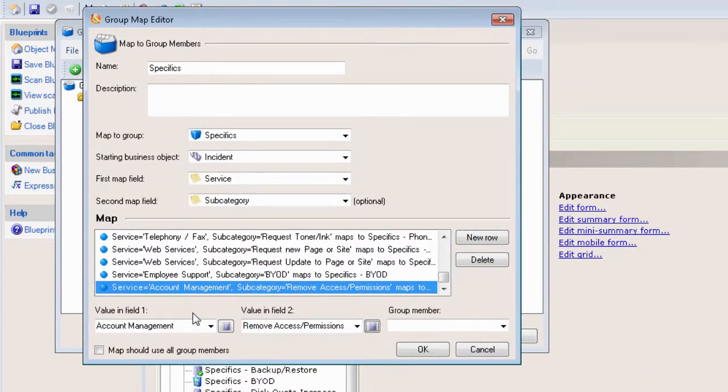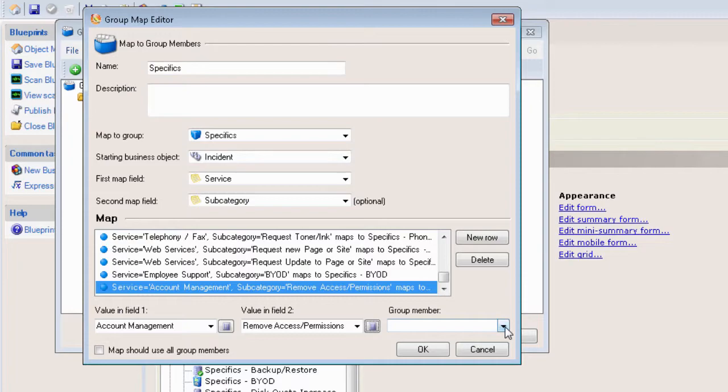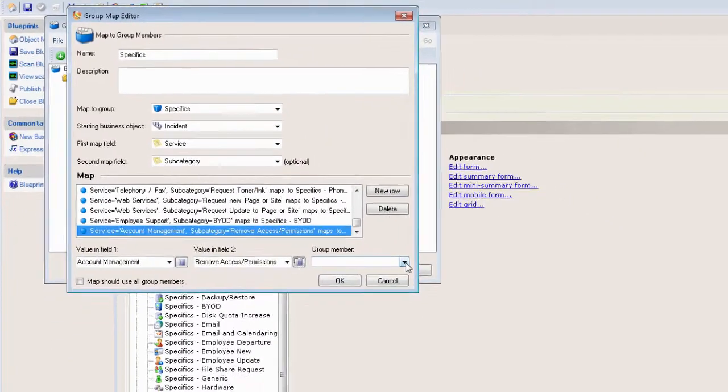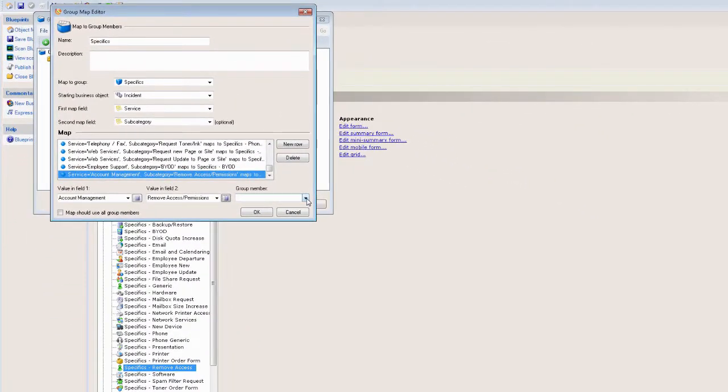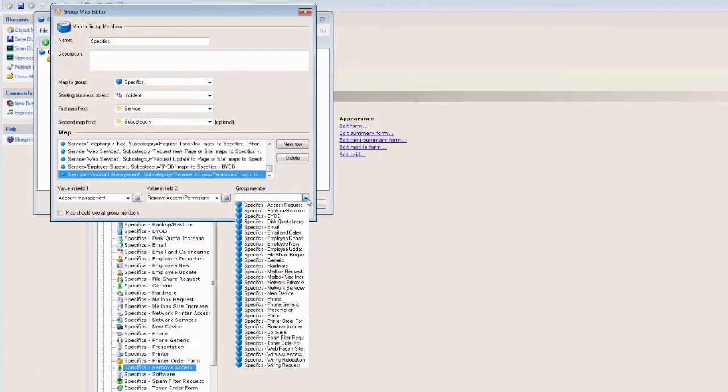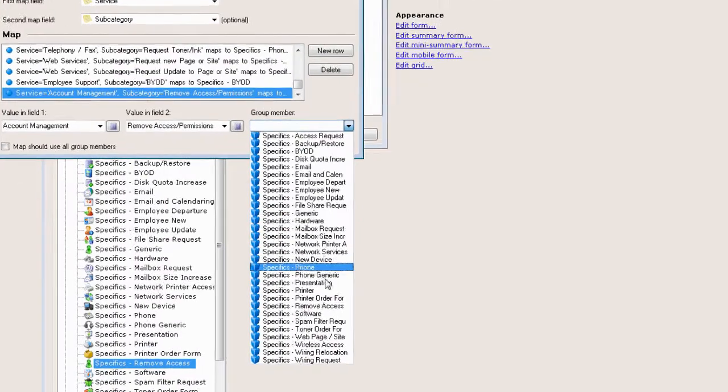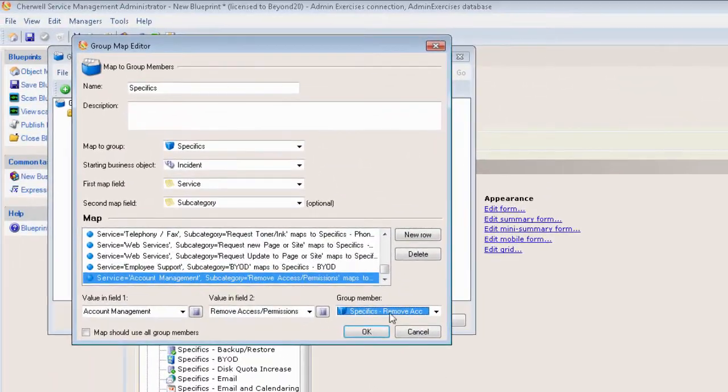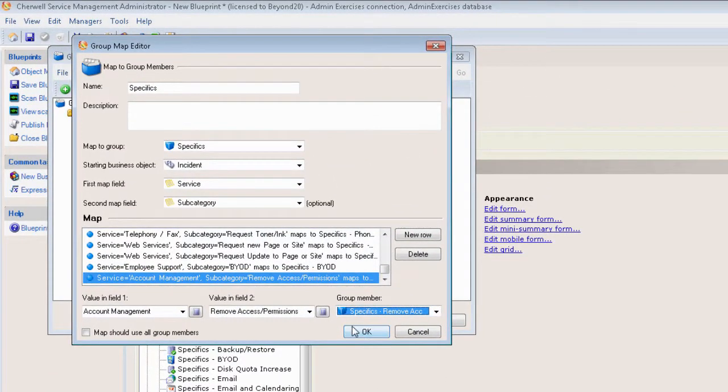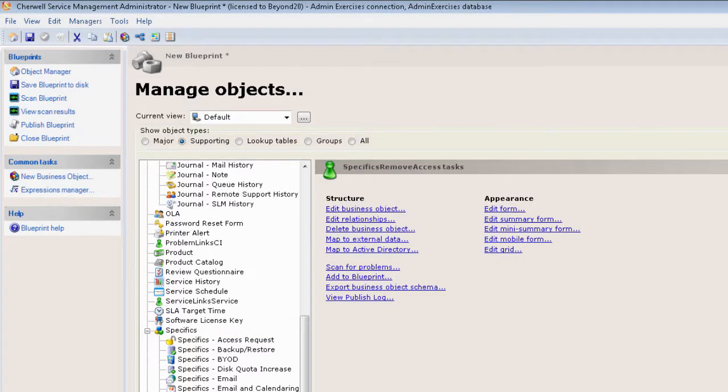What this means is that when we classify a ticket or a service request within Cherwell as having the primary service Account Management and the subcategory of Remove Access Permissions, we want to actually map the specific screen that we just built. Now we see a drop-down list of all the available screens within the specifics group. What we're doing is Remove Access—this is the one we just built, and we add it there. Now we click OK here, and that's really all there is to it. We'll close this down and now the Remove Access specific screen will be mapped to that classification. So what I want to do is go ahead and publish this blueprint.